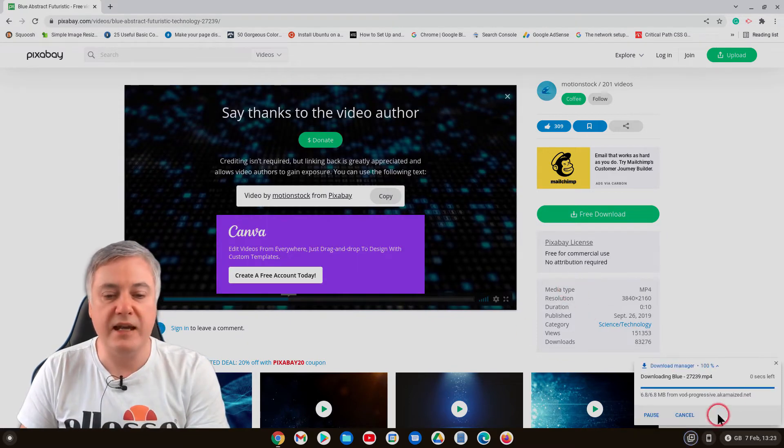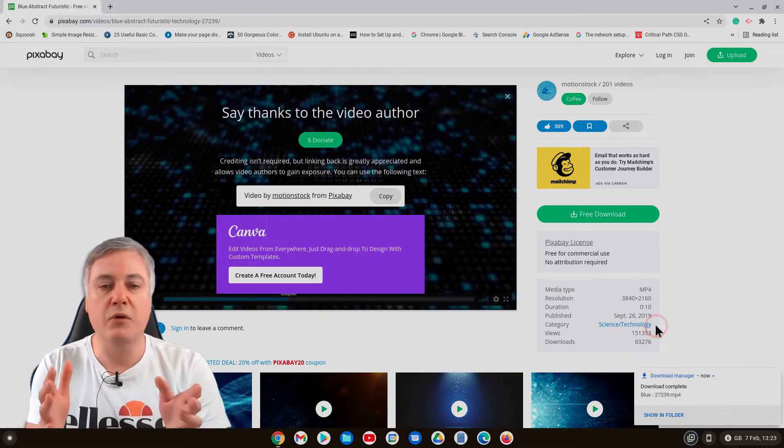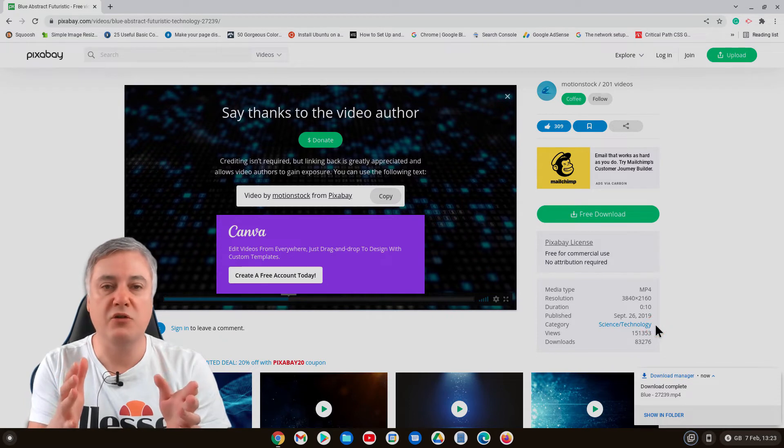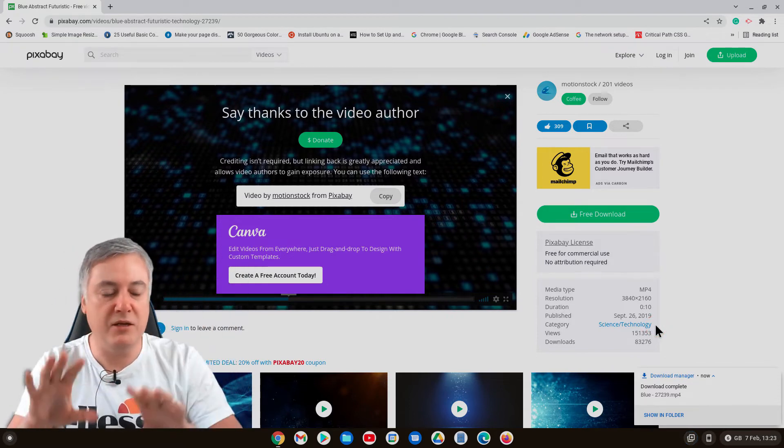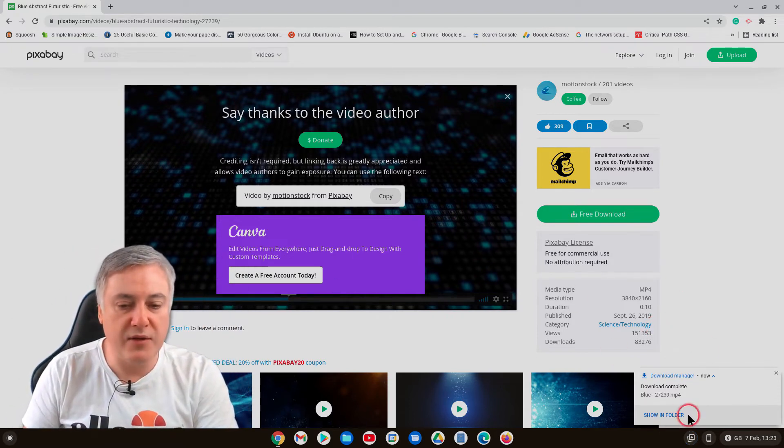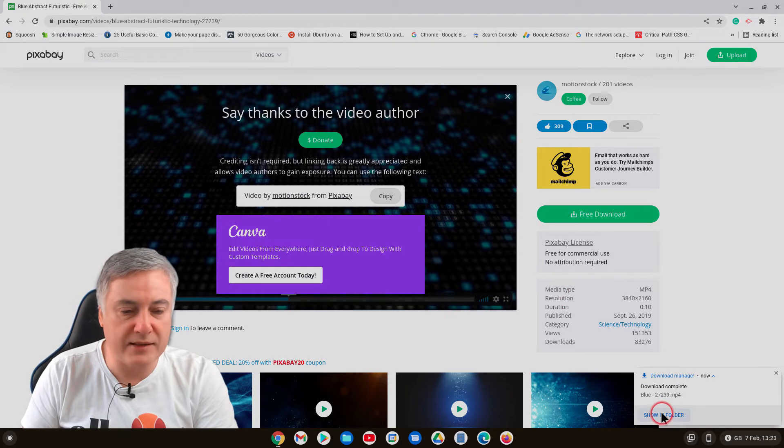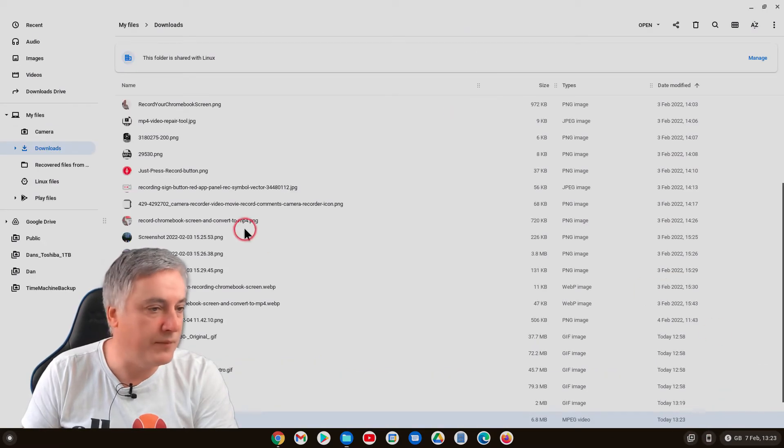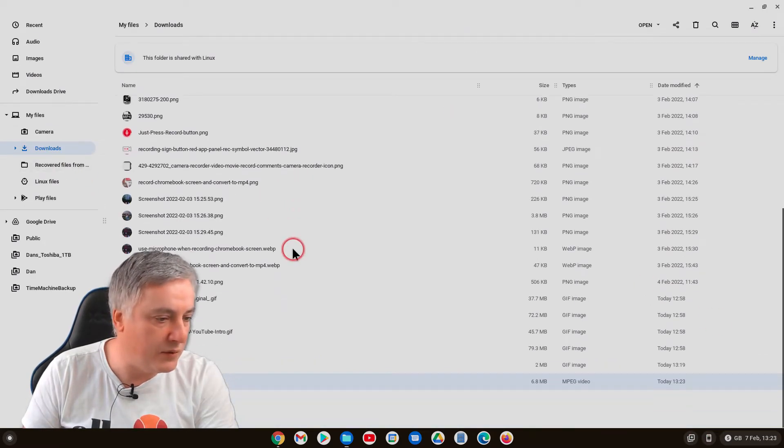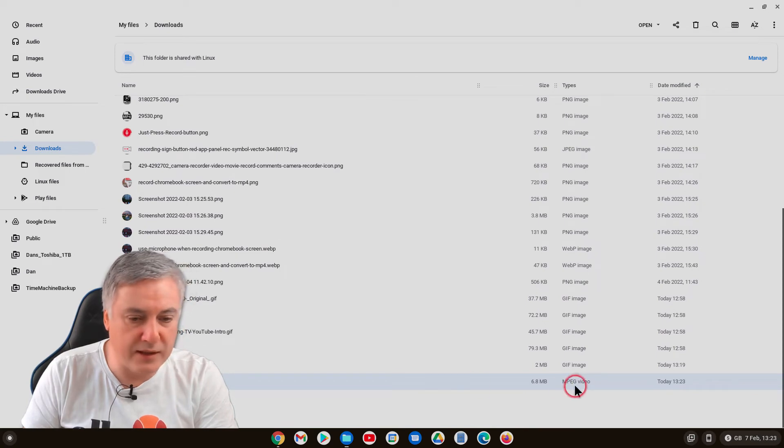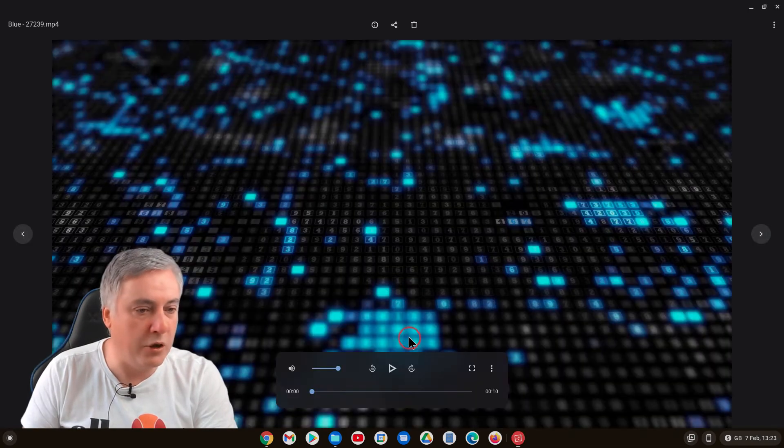It will leave a download straight away or sometimes it might want to check to make sure you're not a robot, so it will just make you do some checks first. So that's now in our downloads folder and if we go to there, it's this one here, mpeg video.